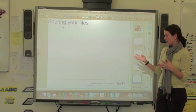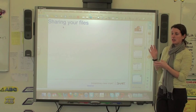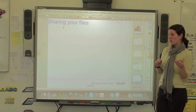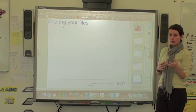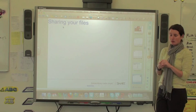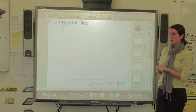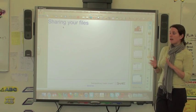So if you want to send, let's say you've worked on something in class and you want to send it home with your students and they don't have notebook on their computer, there is a way for them to open it using something called Notebook Express, but they won't be able to manipulate it.